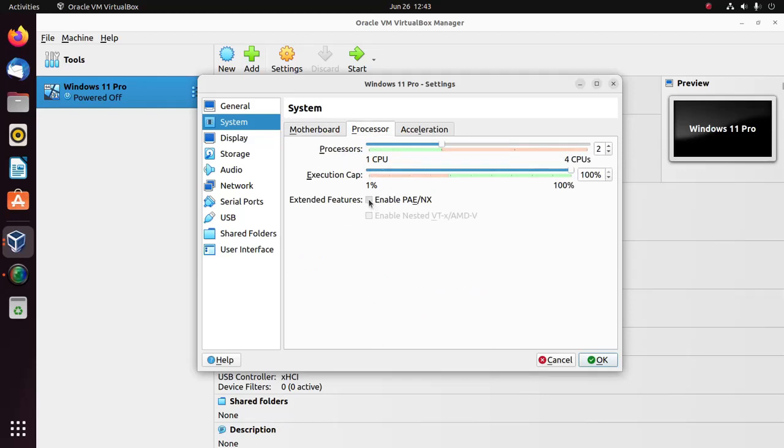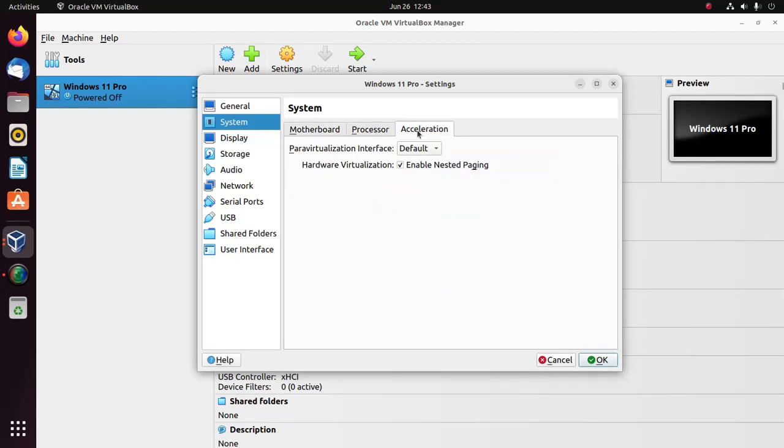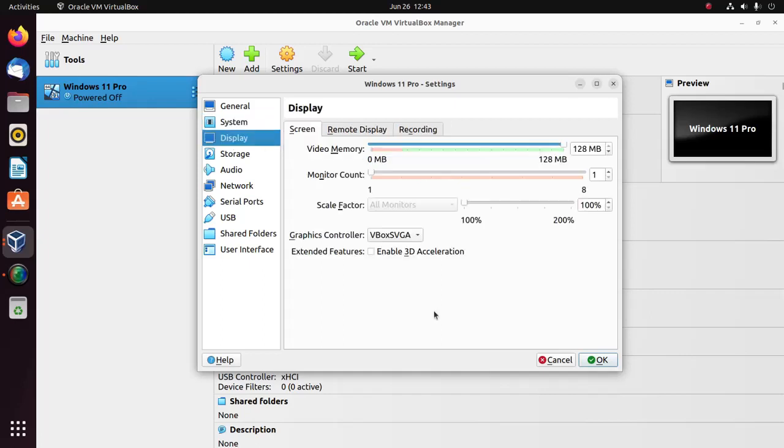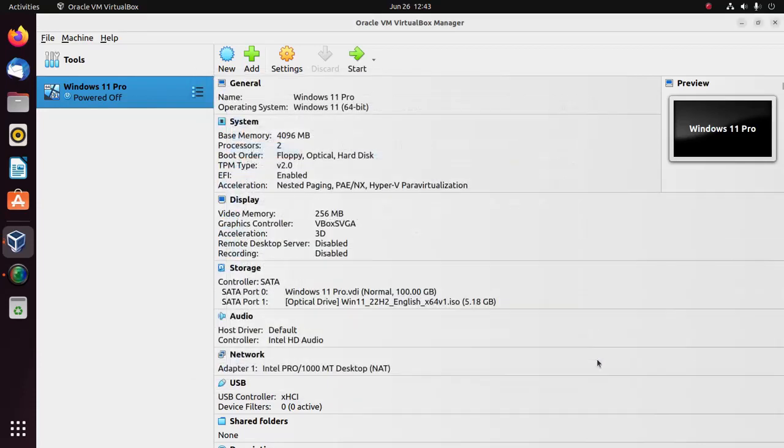Now enable this feature and also enable 3D acceleration and maximize this video memory. Click on OK.